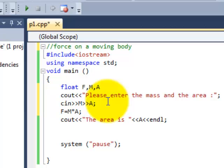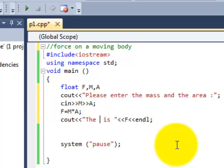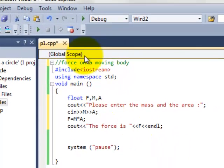So yeah, this will be the change. And over here we will instead of A we will have F. And the force is. Now let's just debug it.